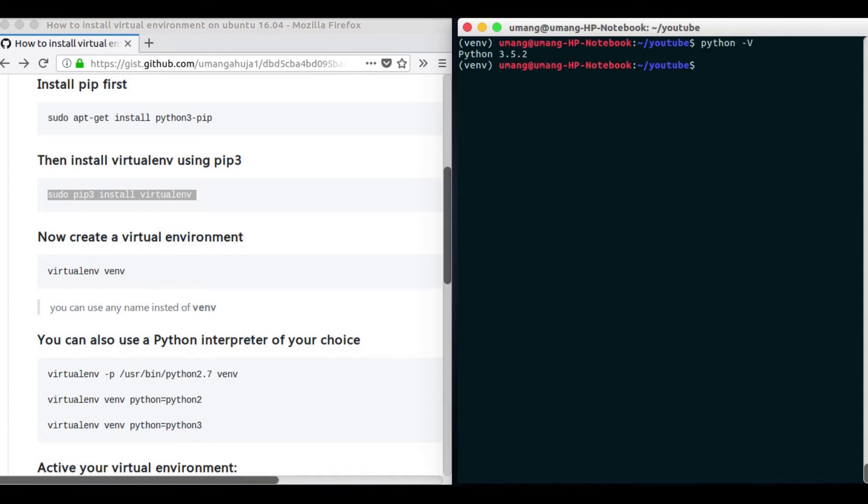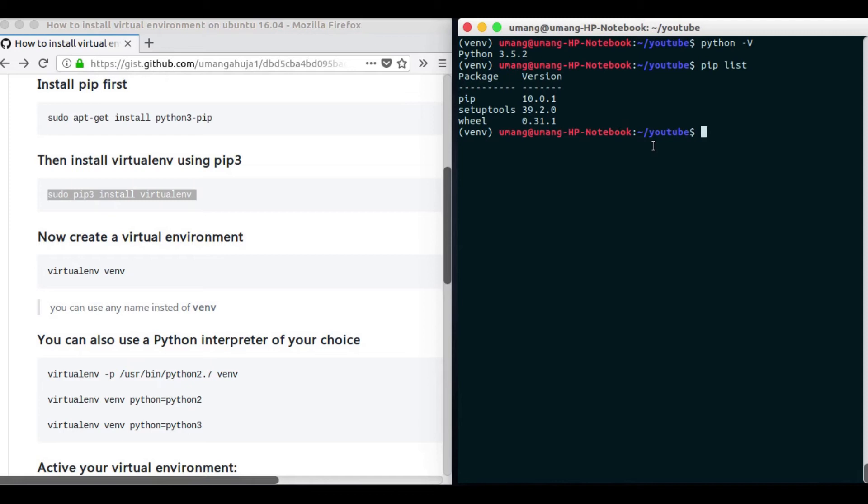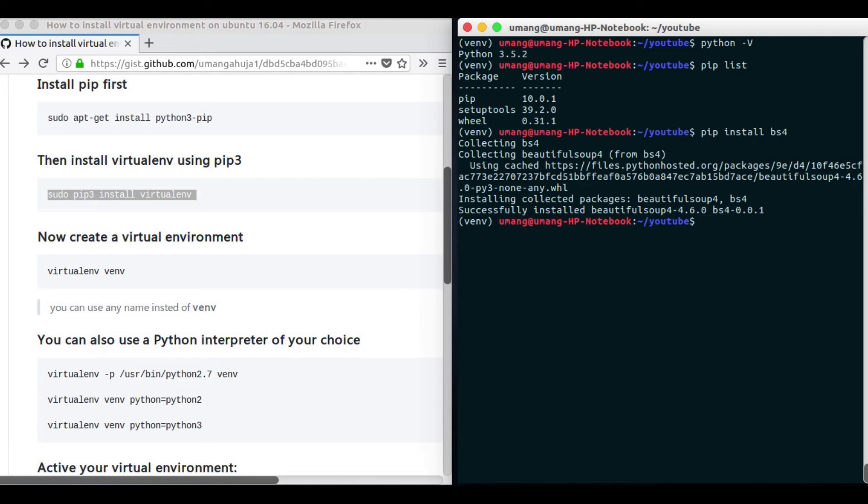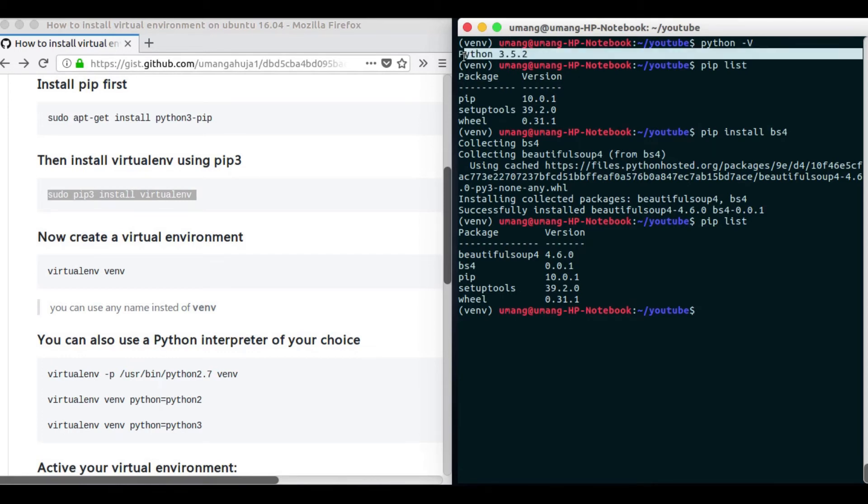We have Python version 3.5.2 and if I just show you the dependencies that I have installed, we just have pip, setup tools and wheel because we have created a separate environment and it is a fresh start so we don't have other dependencies. Now we can simply install pip install bs4 for example to install Beautiful Soup. And if we do pip list again we have Beautiful Soup and bs4 here. Now notice that we didn't put pip3 here because by default it is Python 3.5 version and it doesn't matter now because we have only one version of Python in this environment.